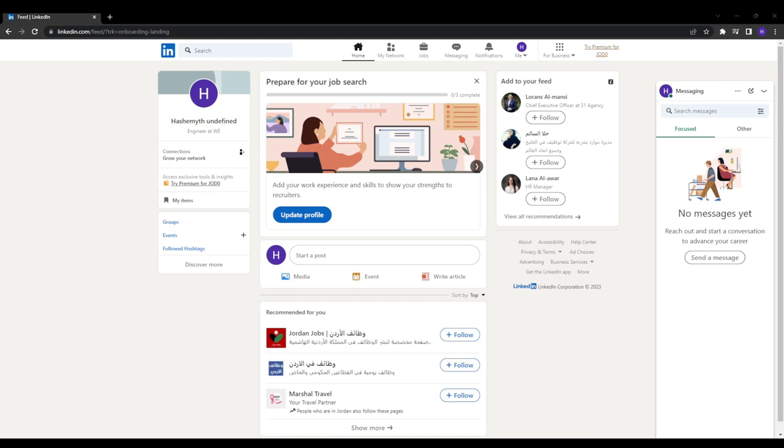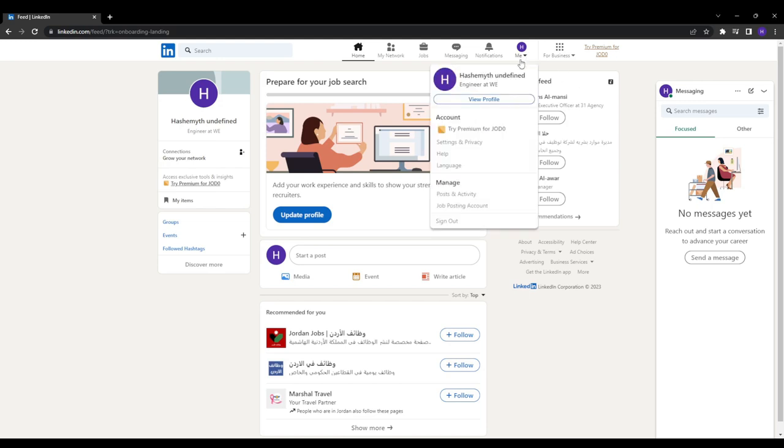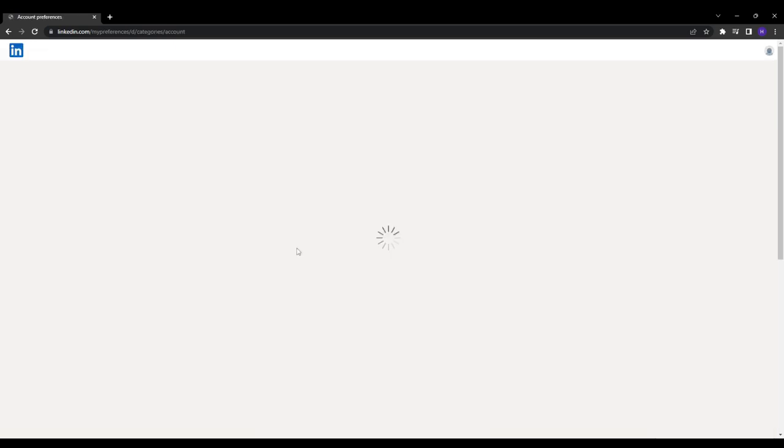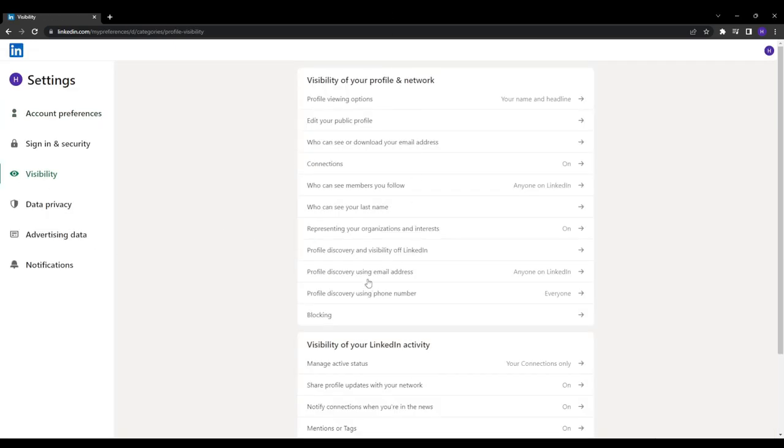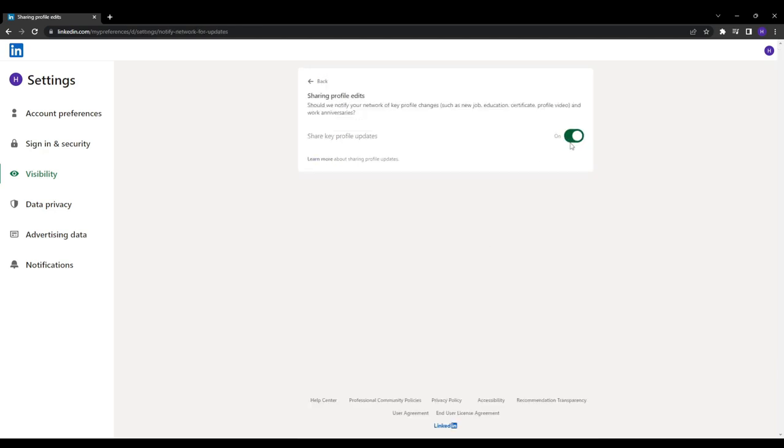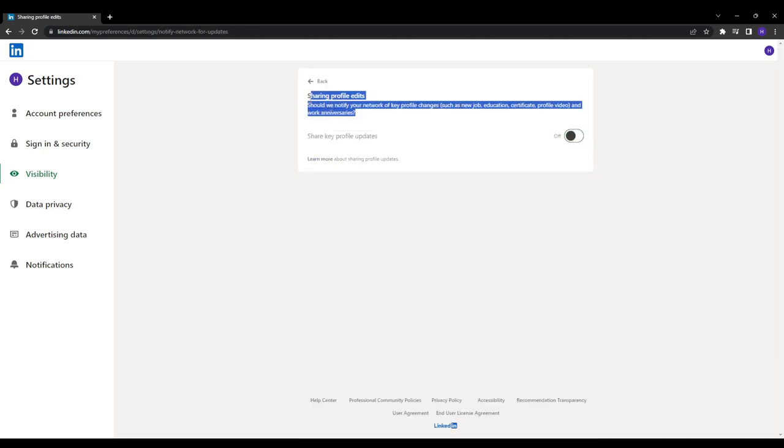And the first step that we need to do right now is to enable stealth mode in settings. So before we get to the edits, navigate to settings, visibility, and turn off sharing profile changes. This prevents alerting your network when you optimize your profile, like your boss for example.